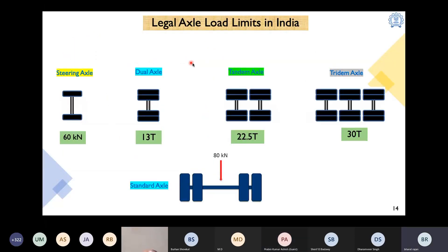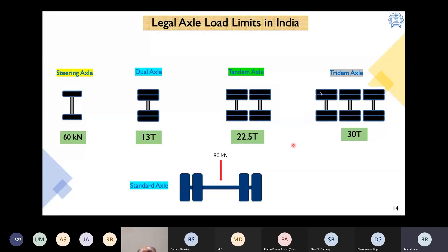Legal axle load limits in India are important from the pavement design perspective, as we must consider the traffic loading when designing. The limits are: steering axle — 60 kN; dual axle — 130 kN (13 tons); tandem axle — 225 kN; and tridem axle — 300 kN (30 tons). For design purposes, all these different axle types are converted into a standard axle. India's standard axle is 80 kN or 8 tons, compared to France which uses 100 kN.